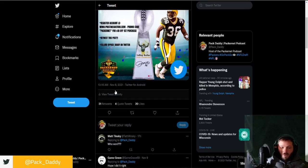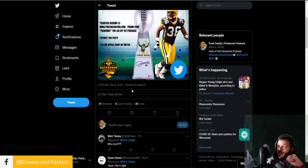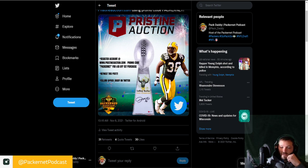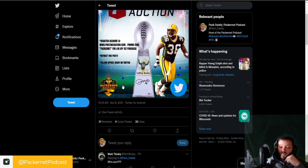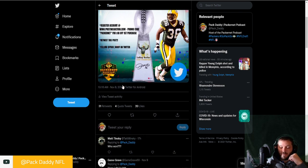All right guys, so here's what I think I'm going to do here. We have got the pristine auction thing. I was supposed to do this yesterday, but I didn't because I was very sick and I basically slept all day.